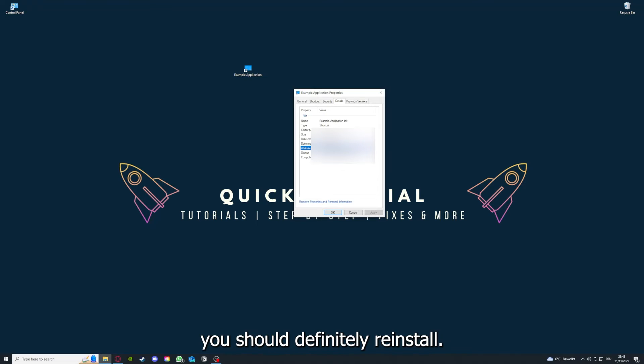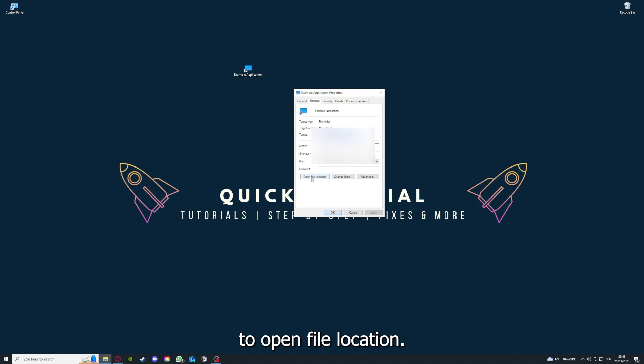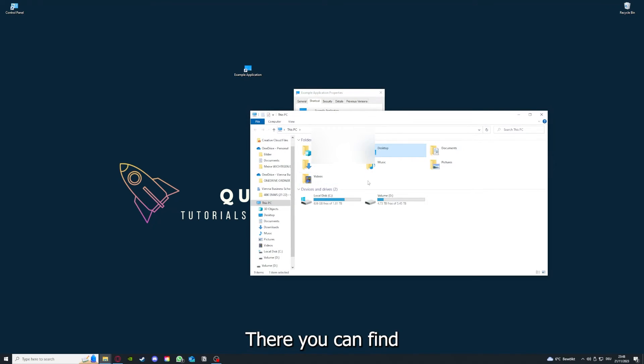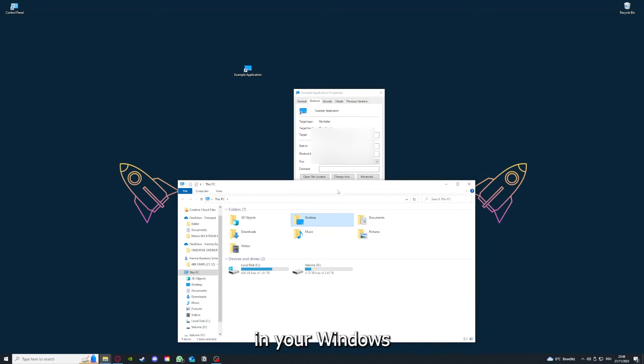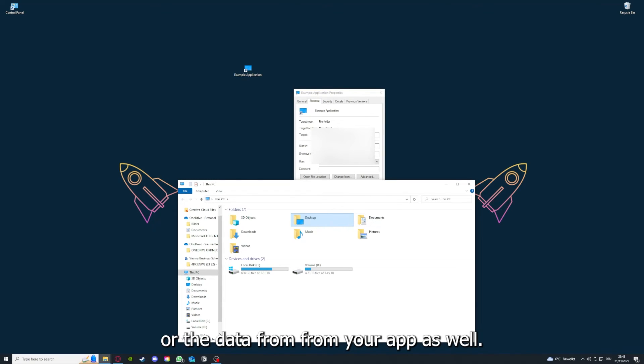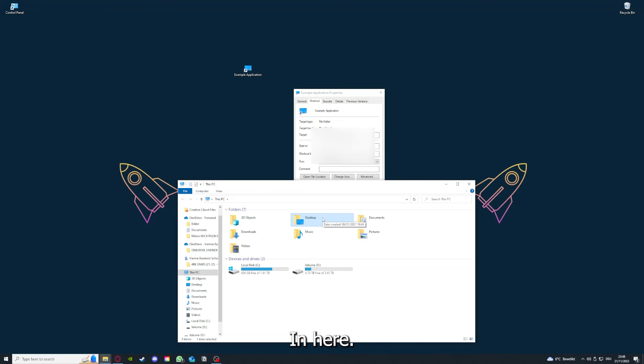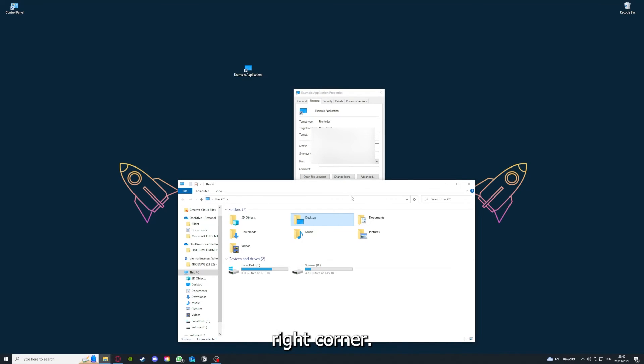But here you can see if the size is very big or bigger than the application should be. And in that case, you should definitely reinstall. And yeah, you can also go down here to Open File Location where you can find your app in your Windows Explorer. And yeah, you can clear the cache or the data from your app as well in here.